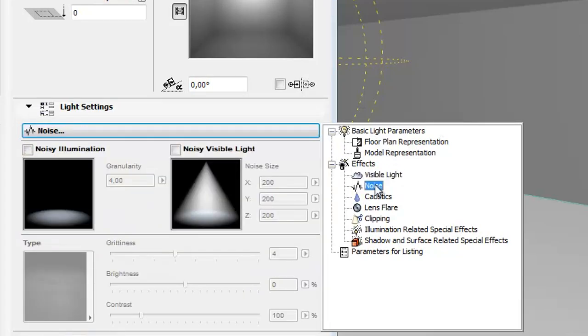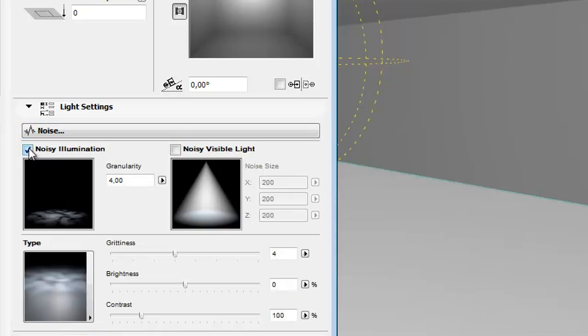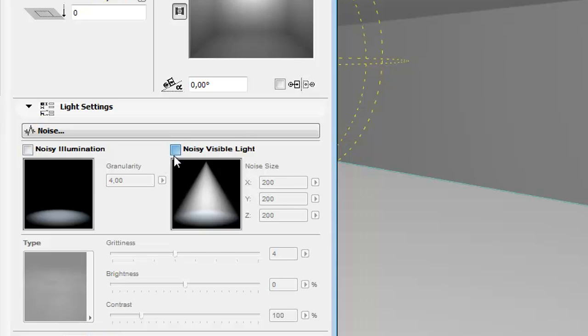Select Noise effects from the pop-up. In this panel you can set the irregularity of the light source in two ways in order to make the effect more realistic.